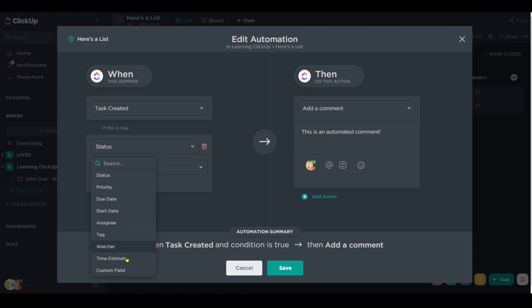We've got status, priority, due date, start date. These are all of the options we have to work with. Most of the time, custom field, tag, or assignee is going to be the best way to narrow this down.